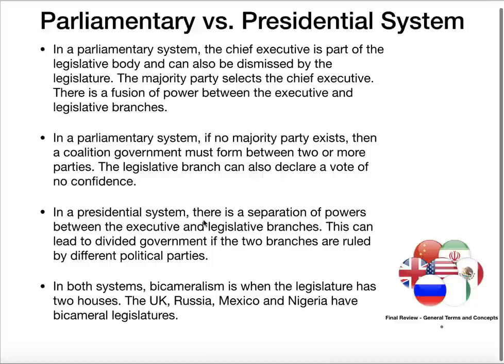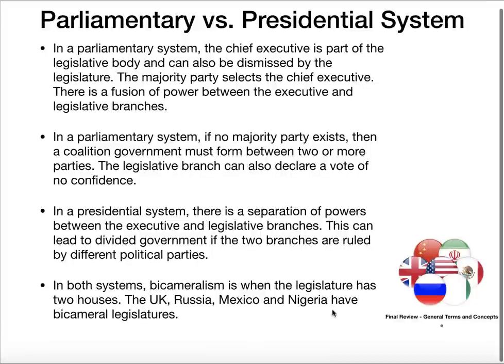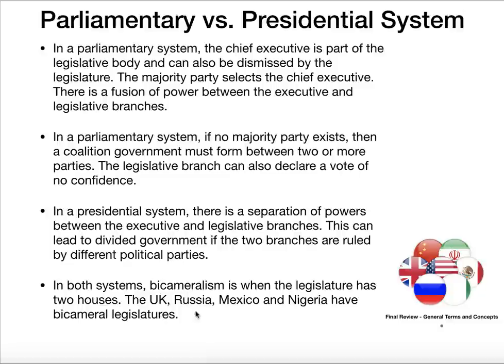Both of these systems could have a legislature that has two parts — that's called bicameralism. The UK, Russia, Mexico, and Nigeria all have bicameral legislative bodies.